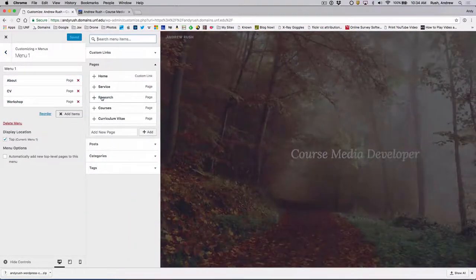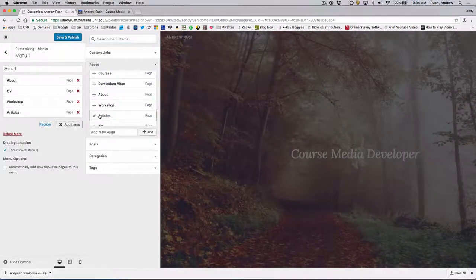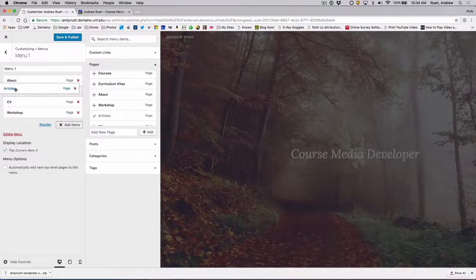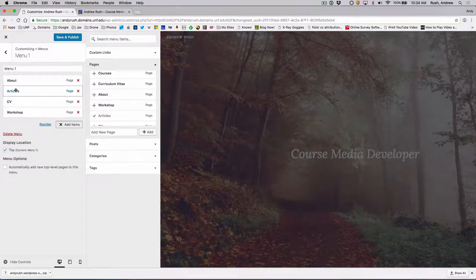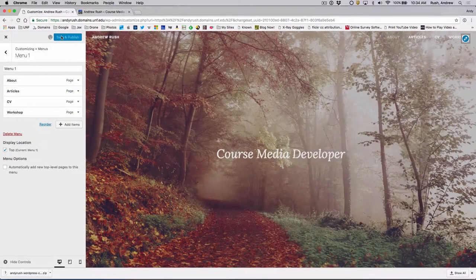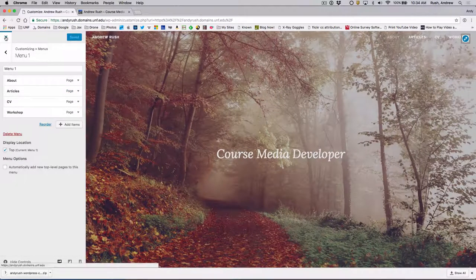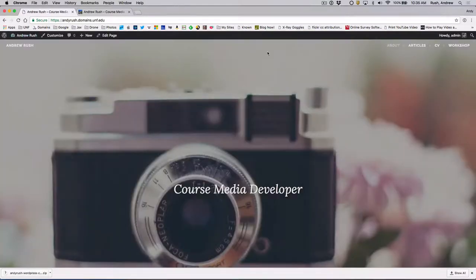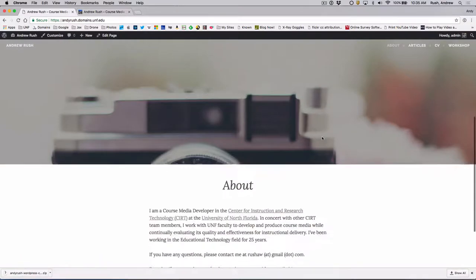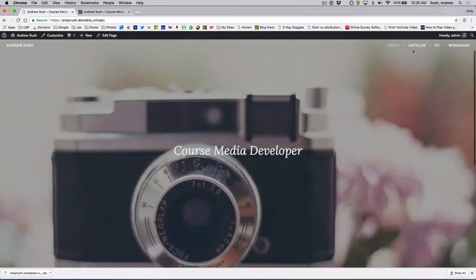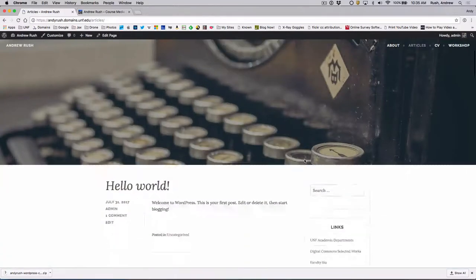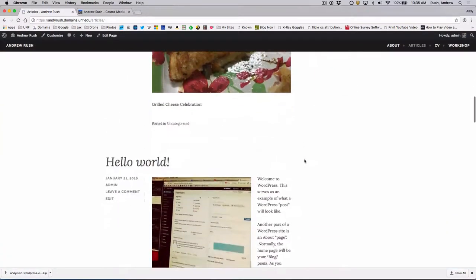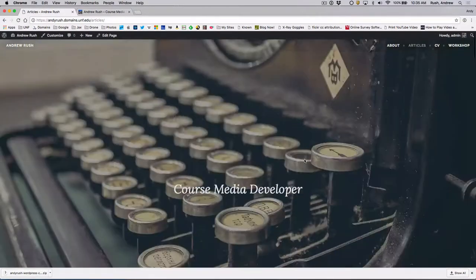And we can put this wherever we need to. I can put it at the end. Maybe I want it in the second position. Wherever you would like it. Click on Save and Publish. Close out the Customizer. And notice now that Articles is listed here. And again, if I scroll down to the main page, it's the About page. If I go to Articles, now I've got my blog posts. So people can read what I've written in terms of those posts.